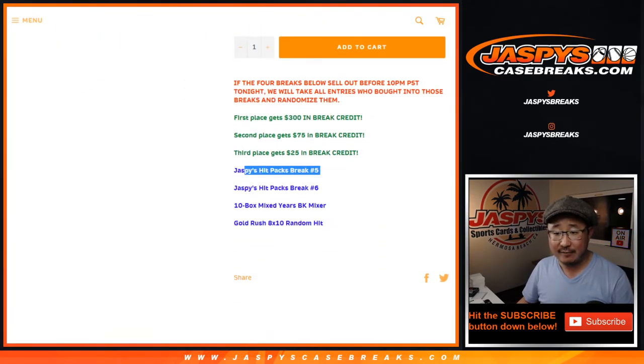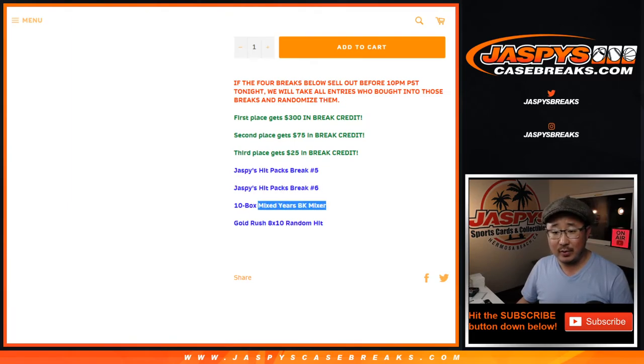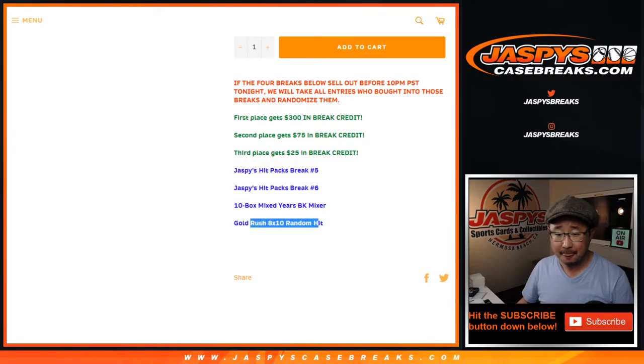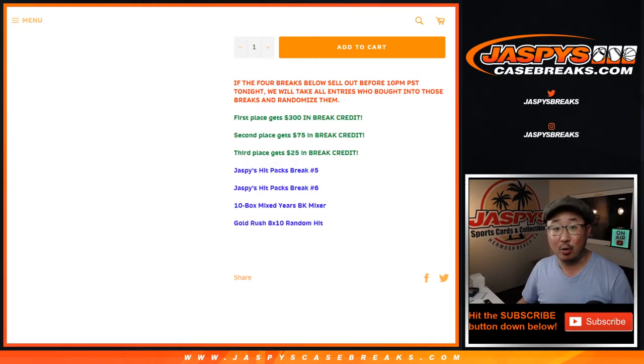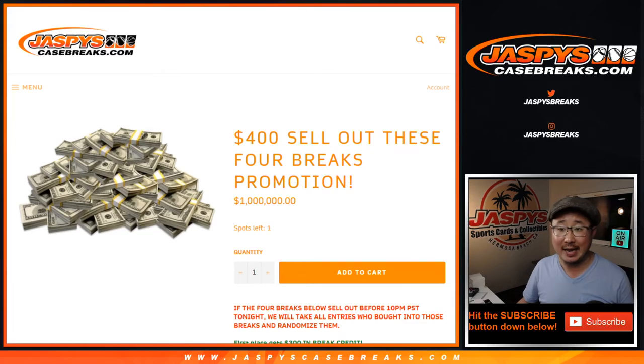We did Hit Pack 5, we did Hit Pack 6, then we did the 10 box Mix Series Basketball Mixer, which was pretty strong, and then we did that Gold Rush 8x10 break number one that we accomplished earlier today.